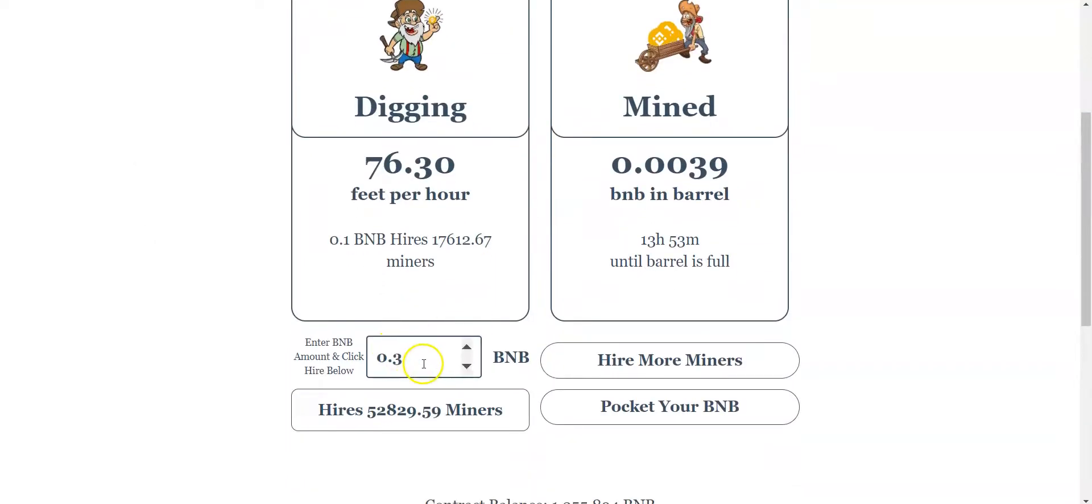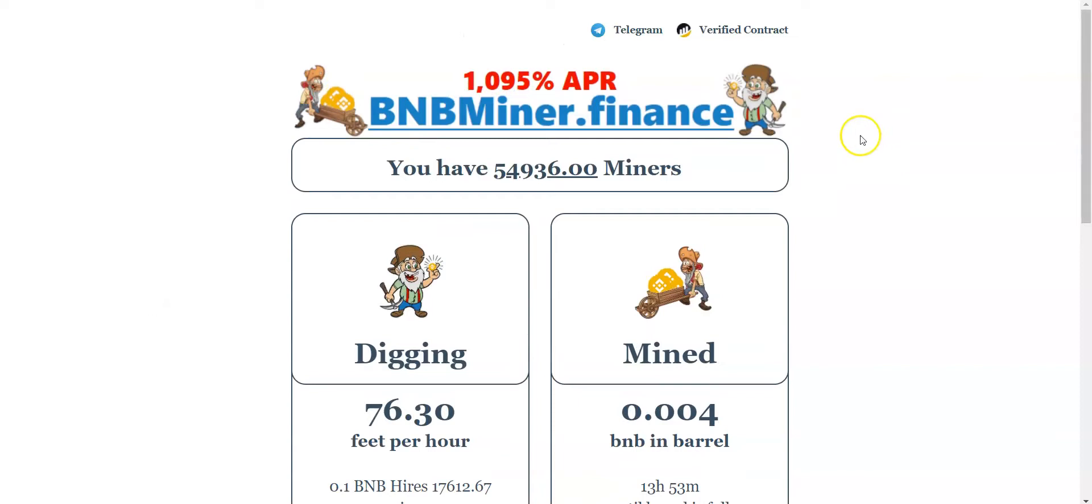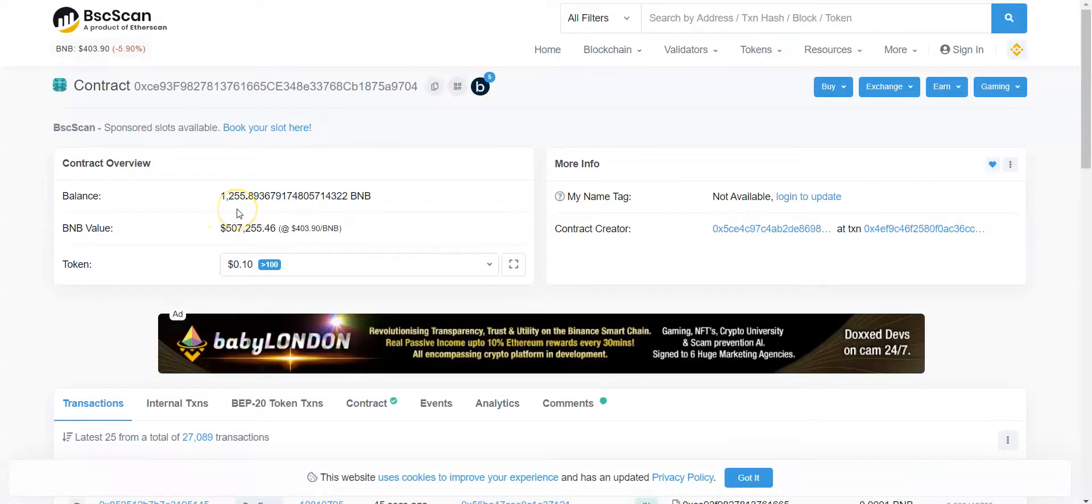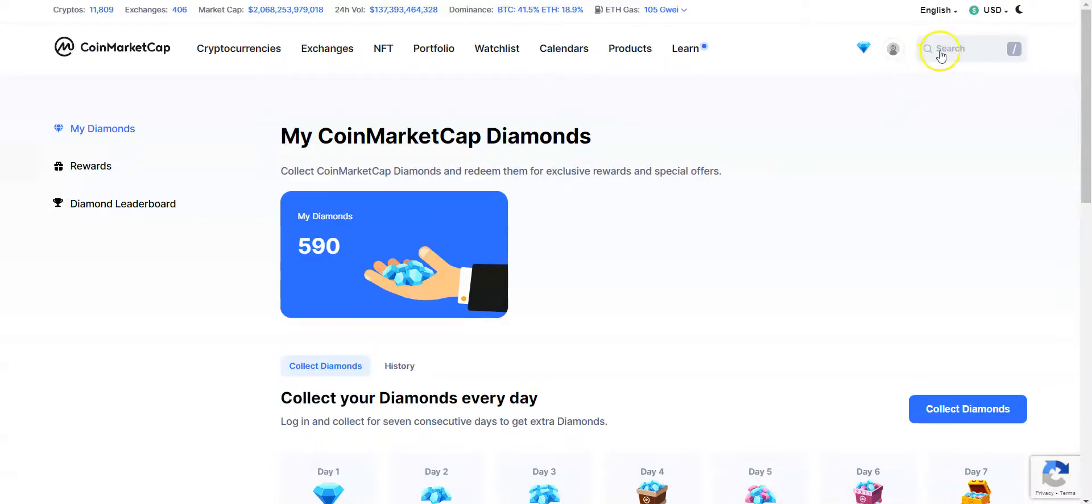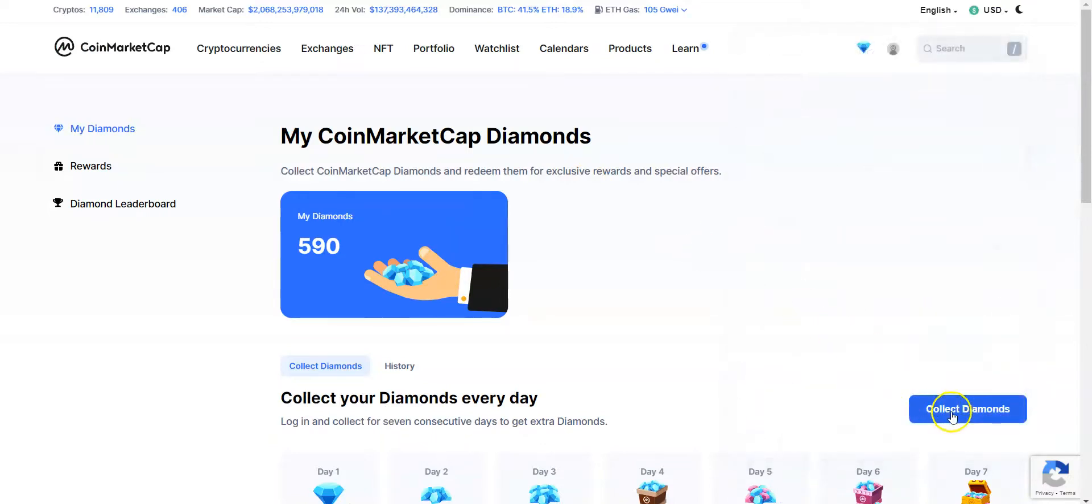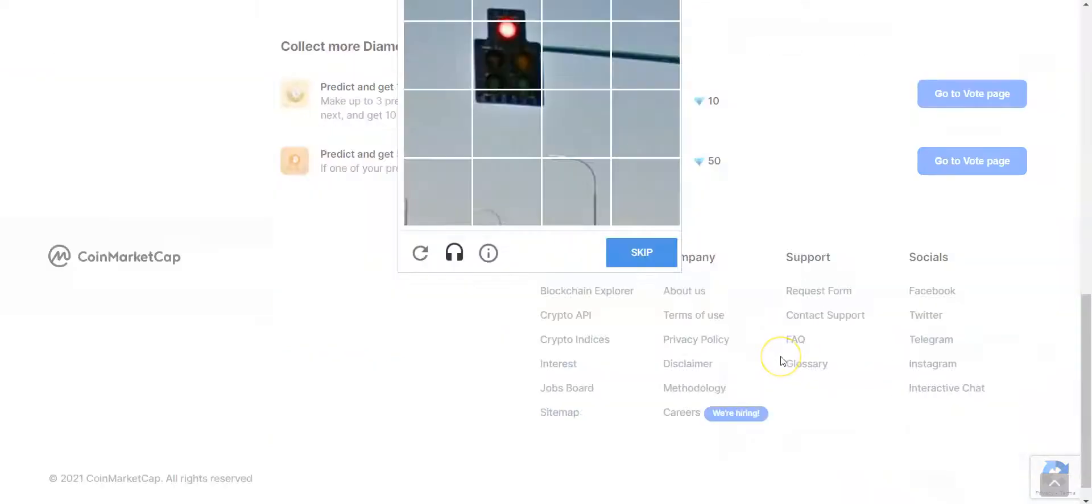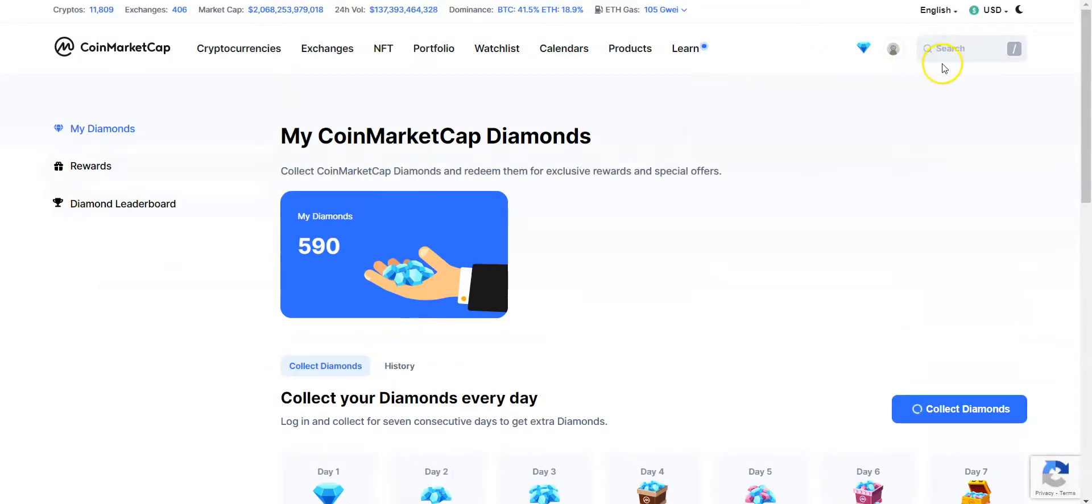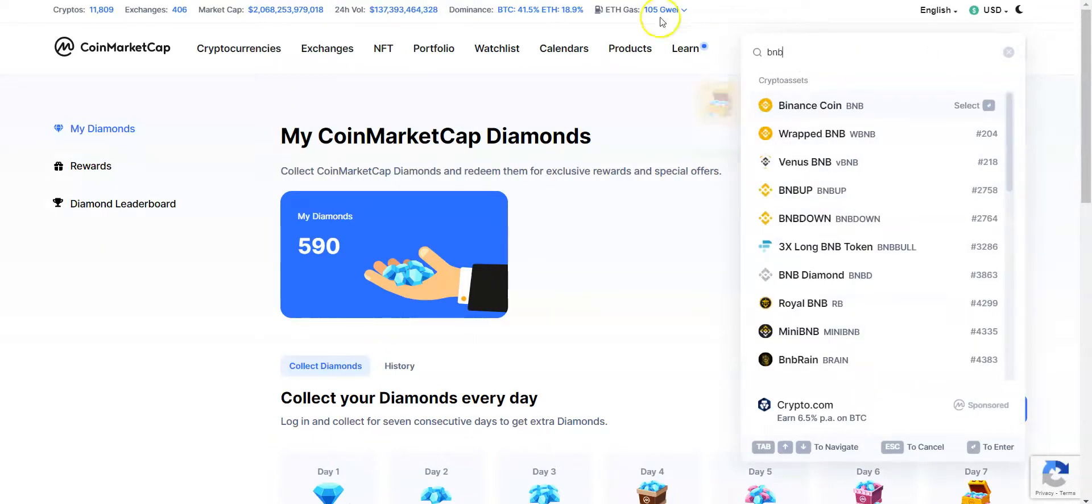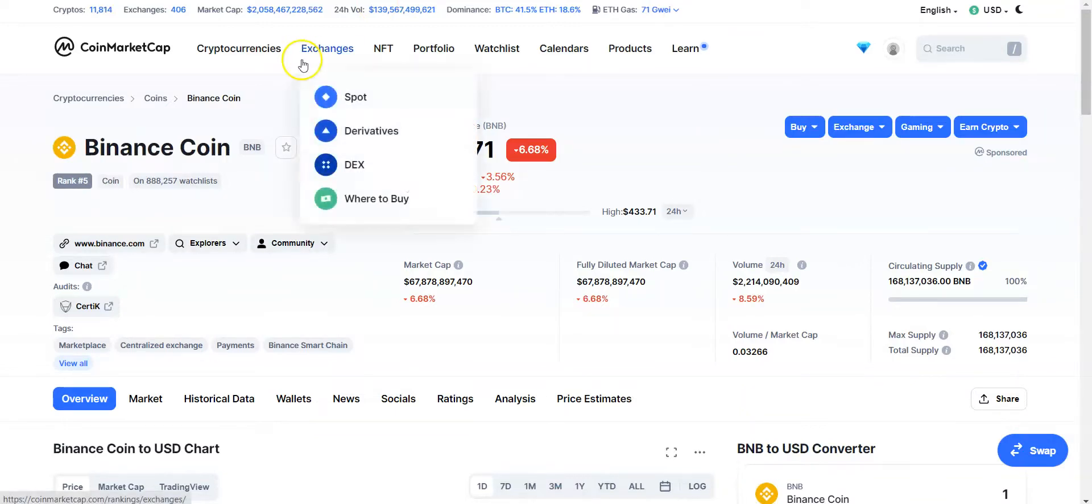And if you want to see this verified contract, you can click right here and you see 1,255 BNB in the wallet address. And that's a $507,000 balance of BNB in the contract. And BNB right now, if you don't know, is currently at $403. So it's very cool.